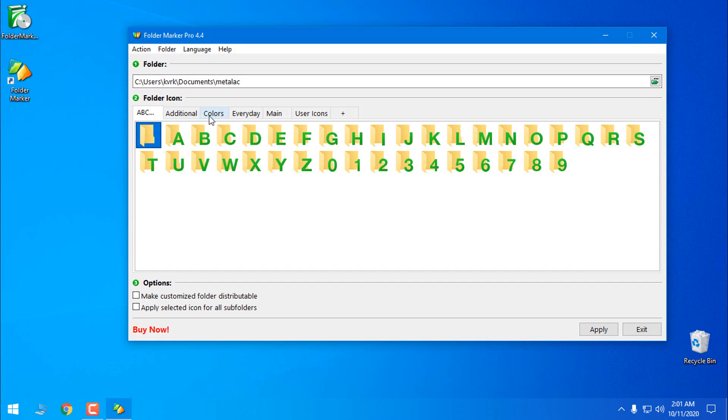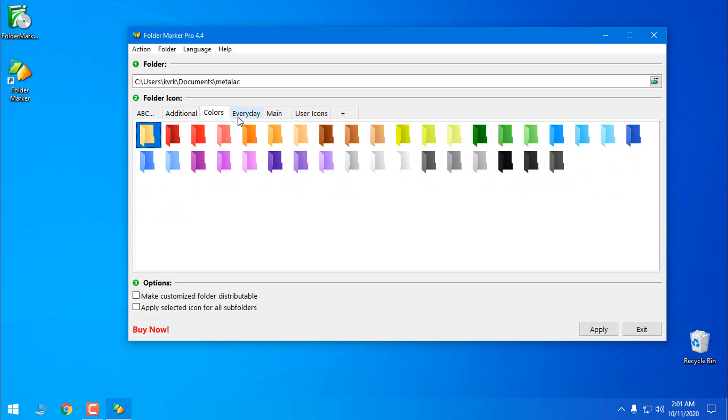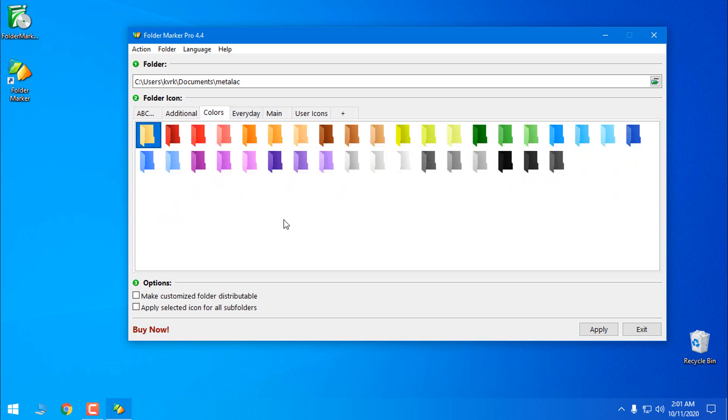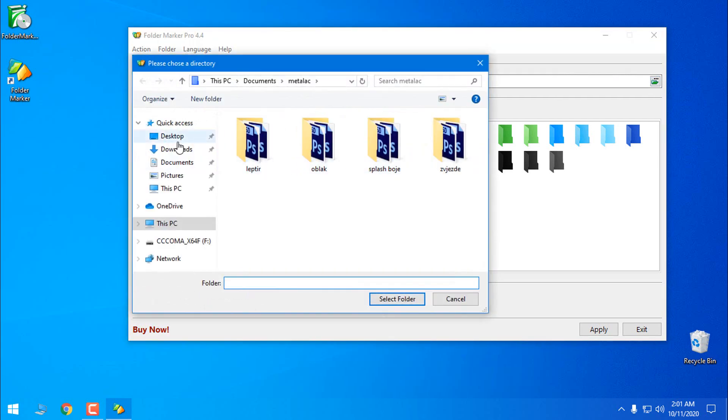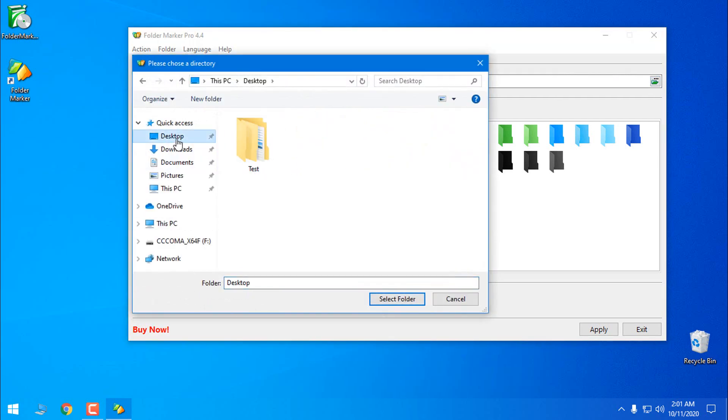So let's say that I want to change the color of the folder. First step, what I need to do is find my folder and it's going to be this folder test.